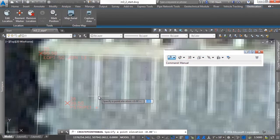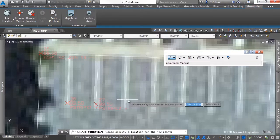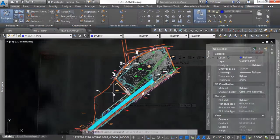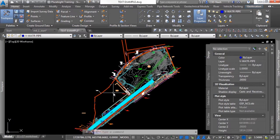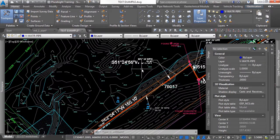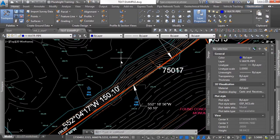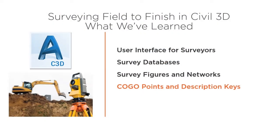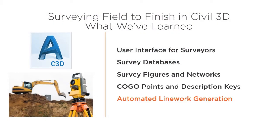After a field survey is complete, it becomes a game of connect the dots back in the office to generate the final survey plan. In this course, we're going to learn how to make Civil 3D automatically connect those dots for you and how to automatically stylize those dots to speed up the plan production time back in the office.